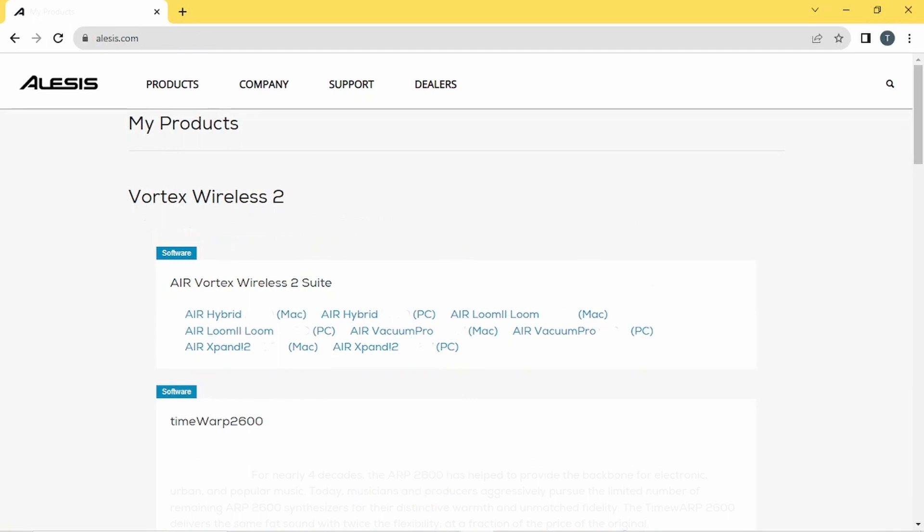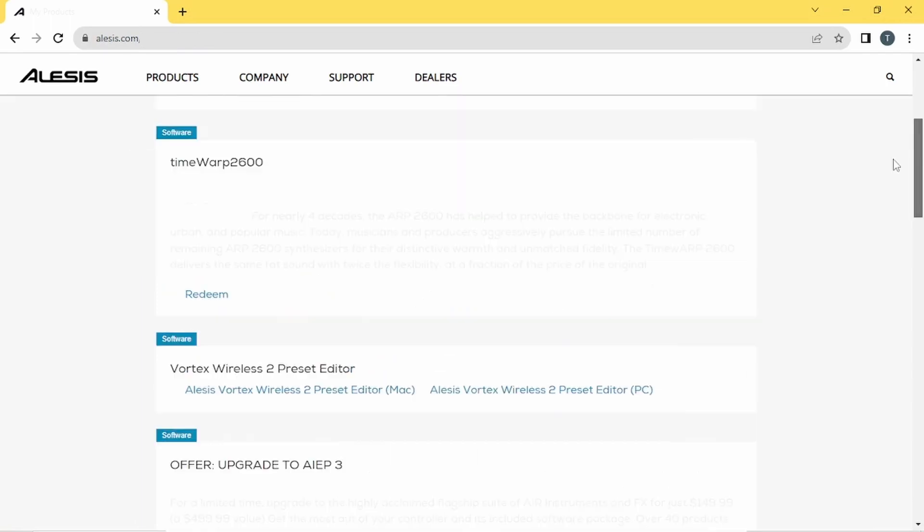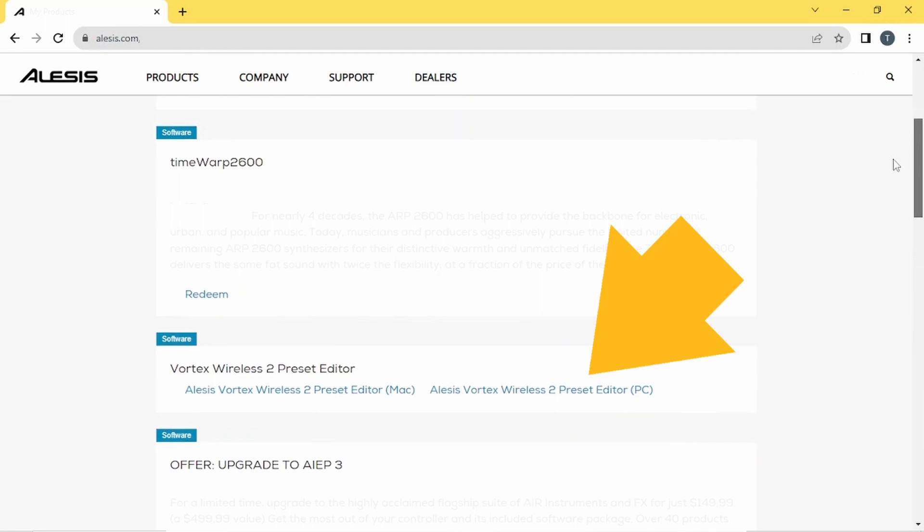Below the Air Plugins is the Time Warp 2600 download link. Then below the Time Warp 2600 is the Vortex Wireless 2 Preset Editor download link. For Windows computers, click on this link.